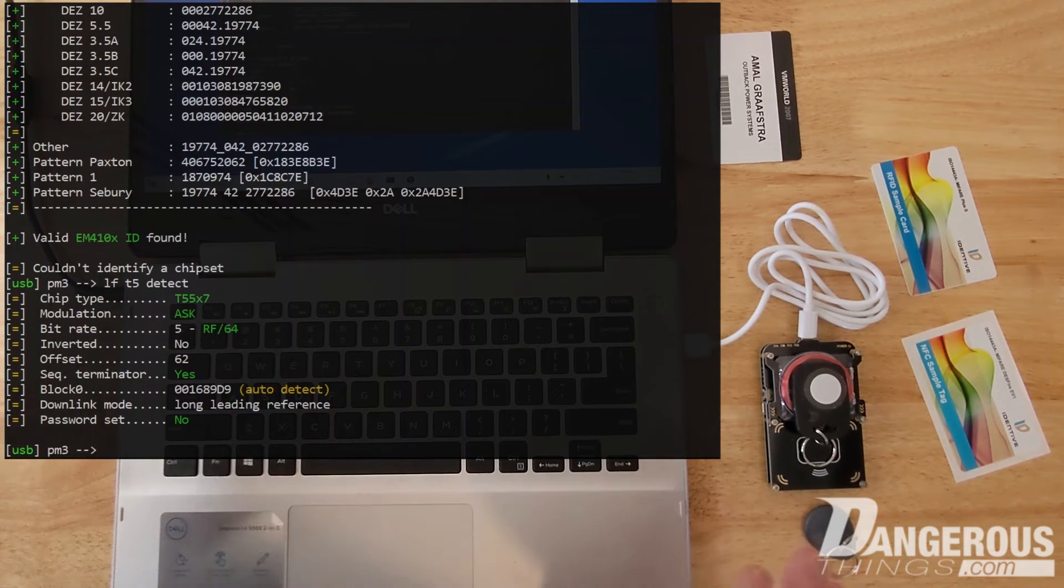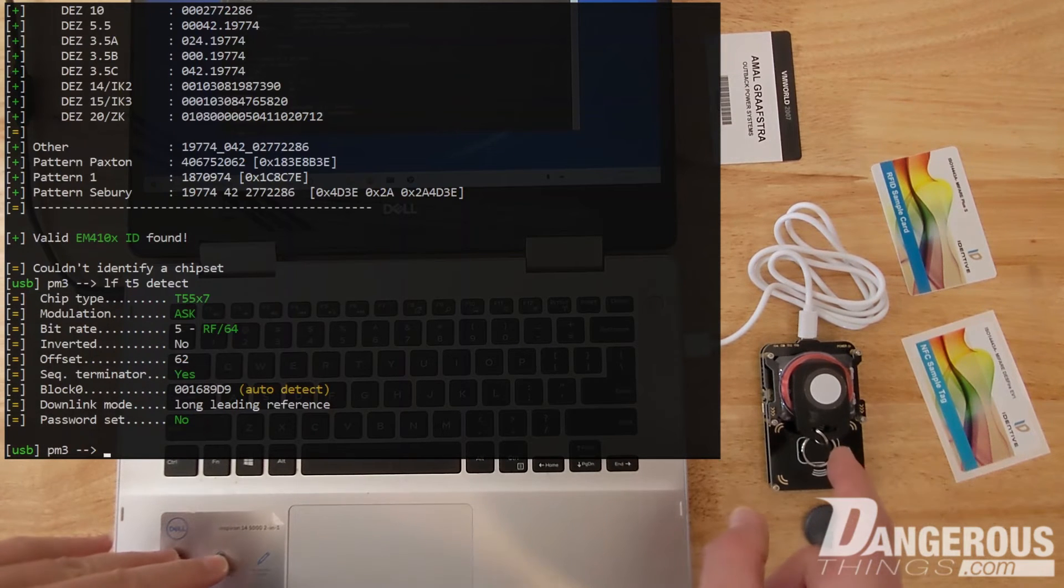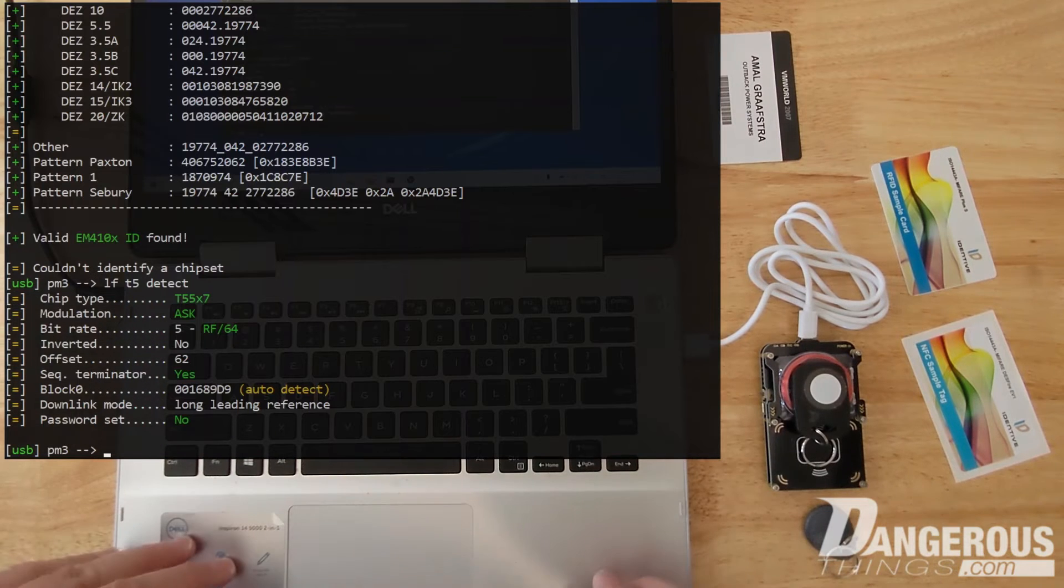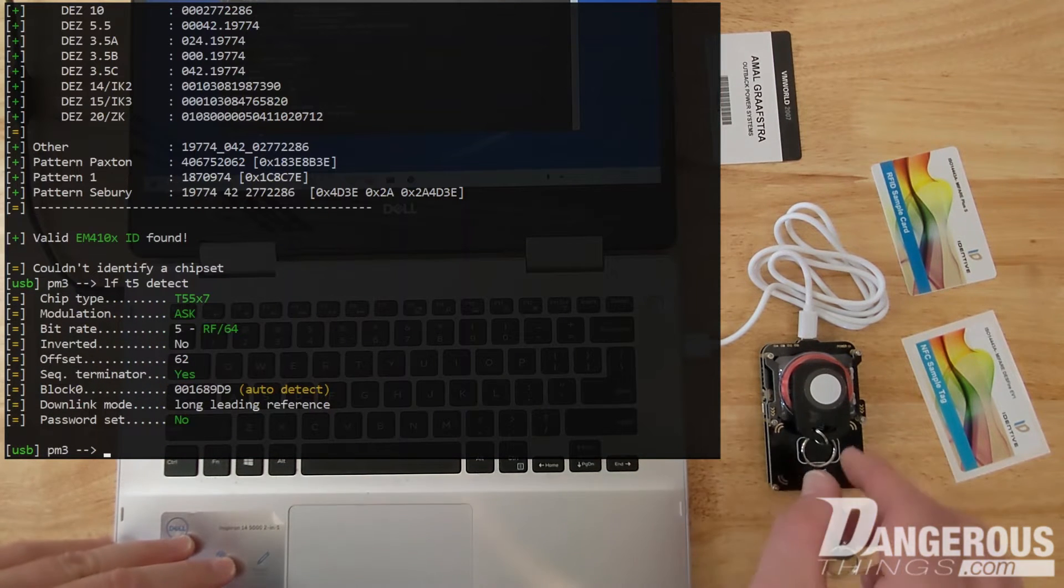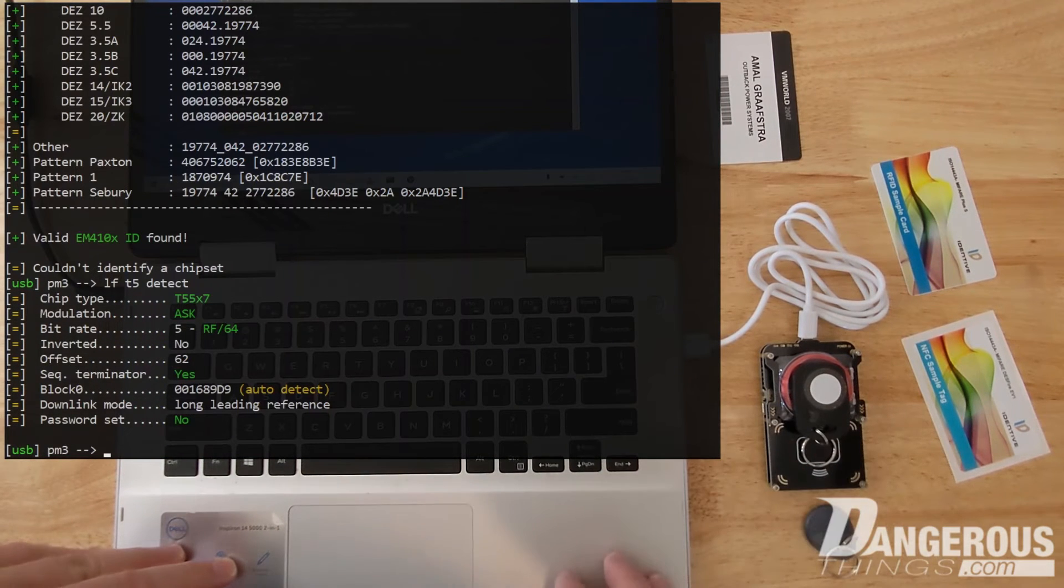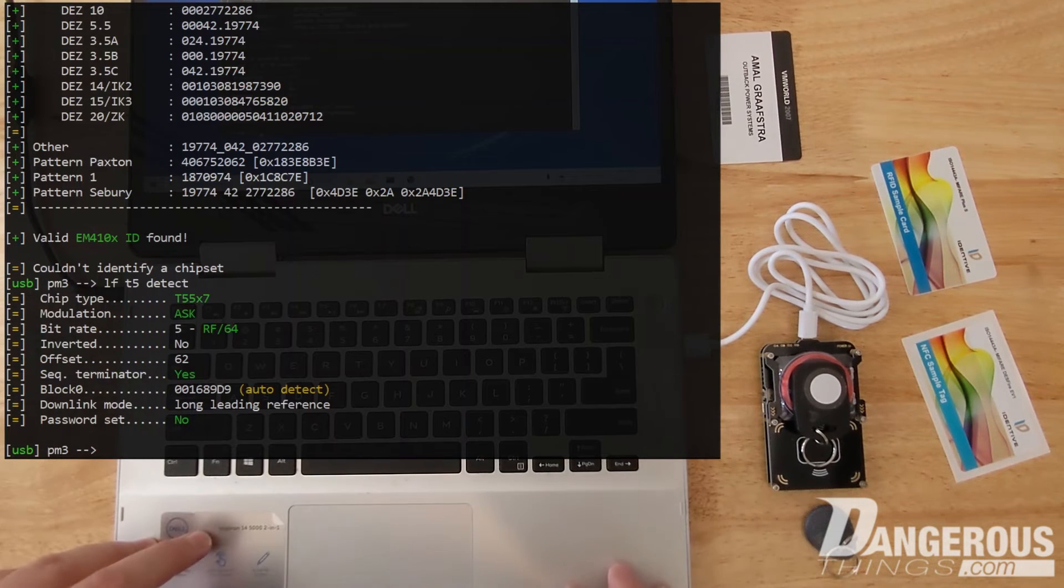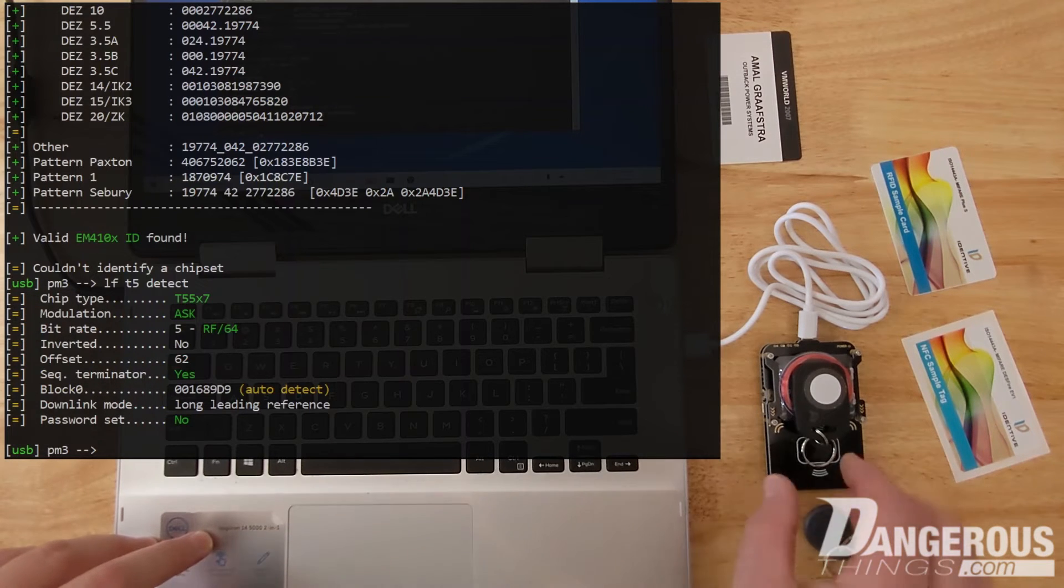They just buy the T5577, make one thing, and then program it as needed when they need more inventory of that particular thing. So you're going to see these T5577s floating around as legitimate fobs more and more.